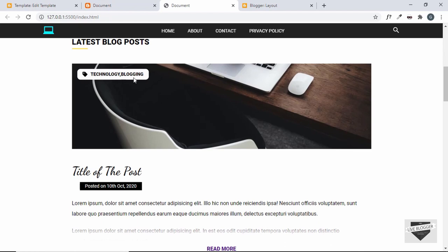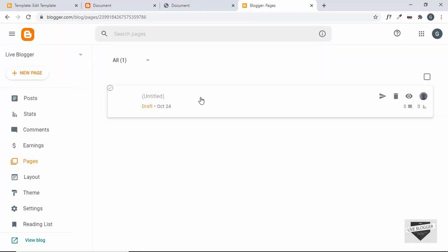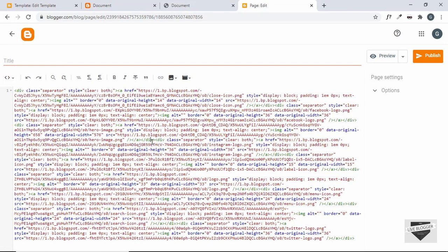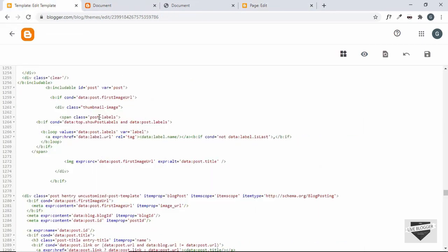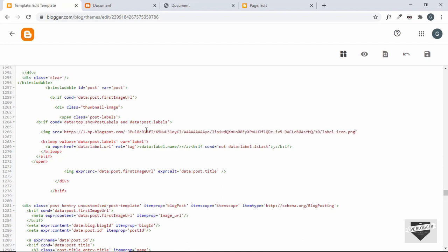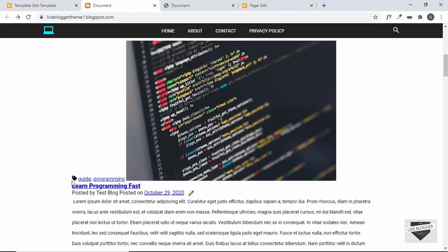We also need to add the label icon before the labels. Let's go to our pages, find the images page, go to the HTML view, and search for 'label' to find the image link. Copy that link. Just before the labels loop, create an img tag with src set to the copied image link in single quotes and close the img tag. Now we can see the label icon is being displayed.